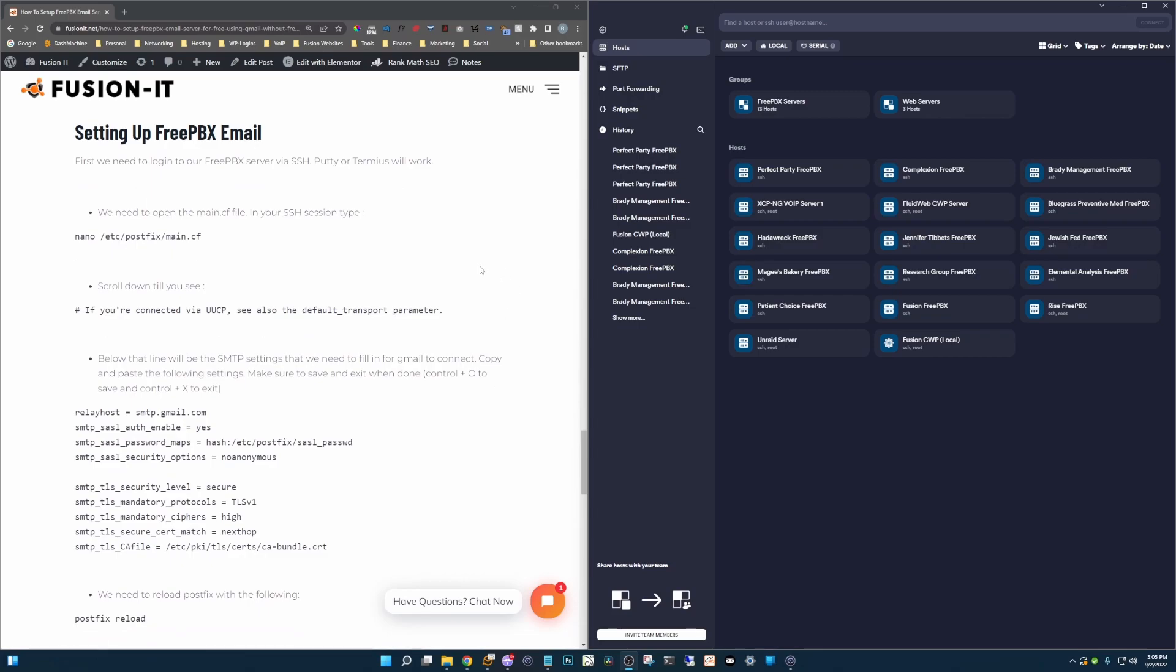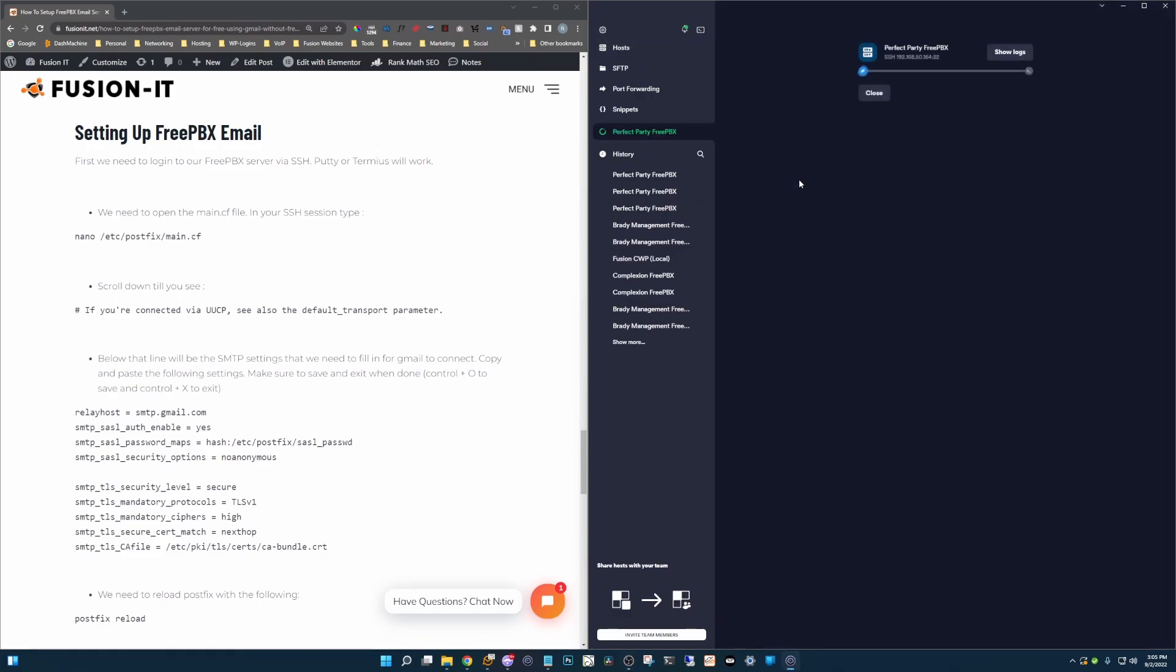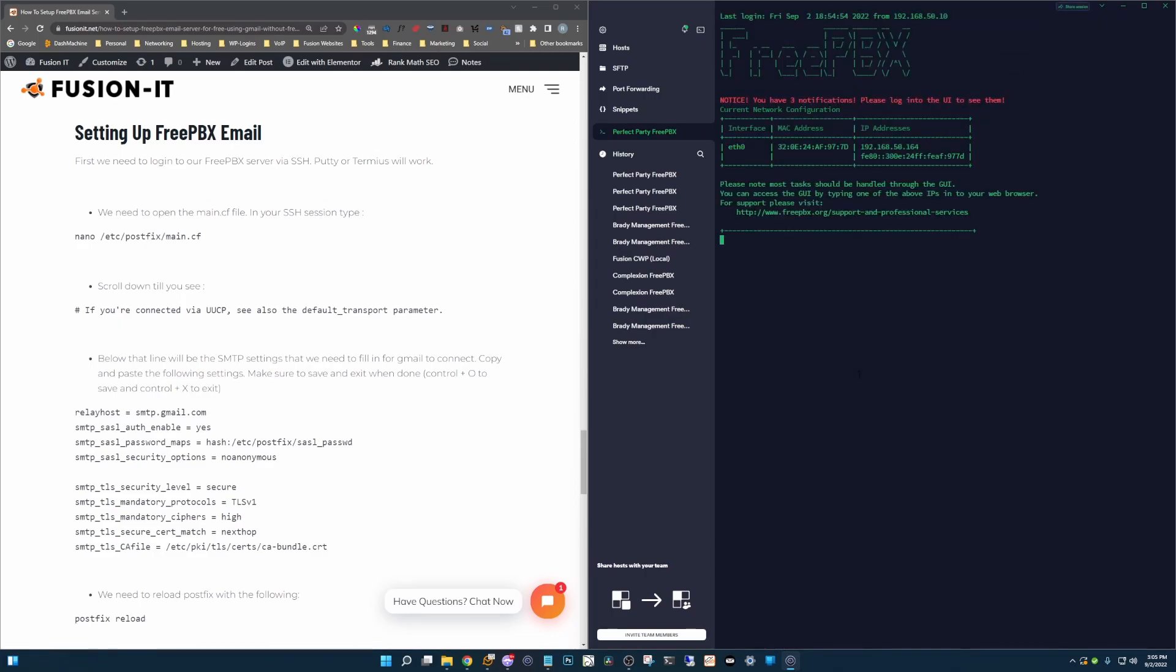Alright, first we need to log into our server via SSH. A program like Putty or Termius will work. I'm using Termius here. I've already got mine pre-configured so we're going to just log in to our FreePBX server.